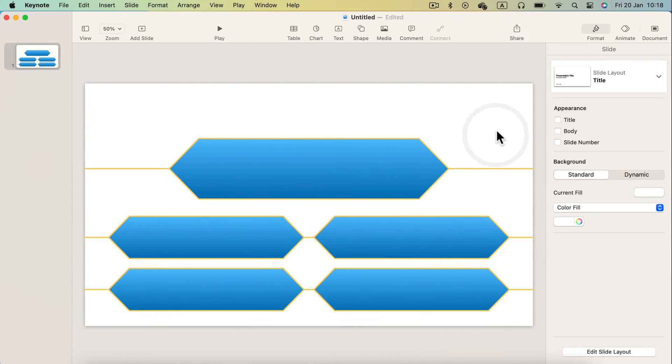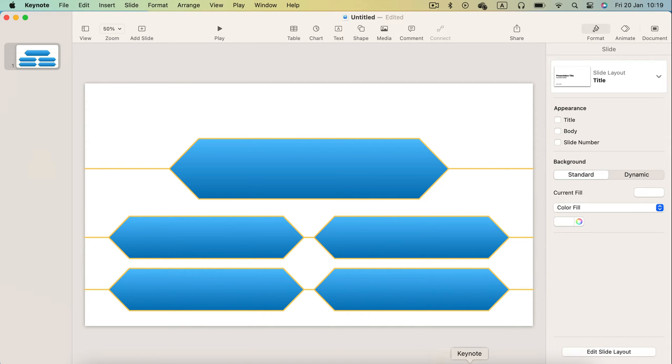To select multiple objects like I just did, simply hold Shift on your keyboard. This way you can select multiple shapes and edit them at once.